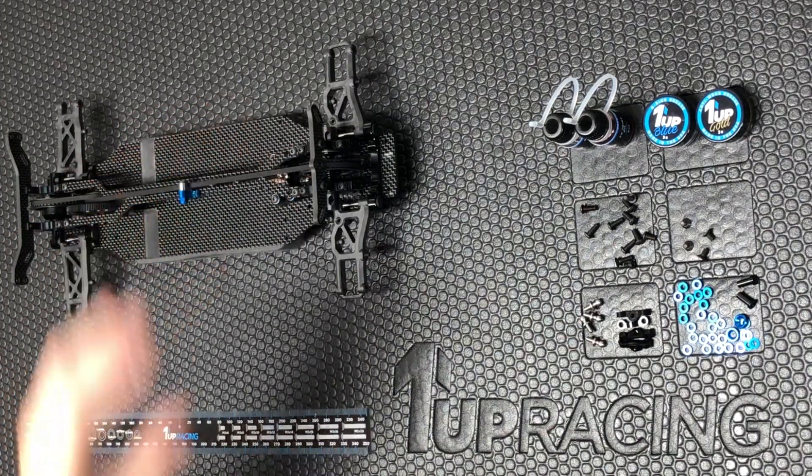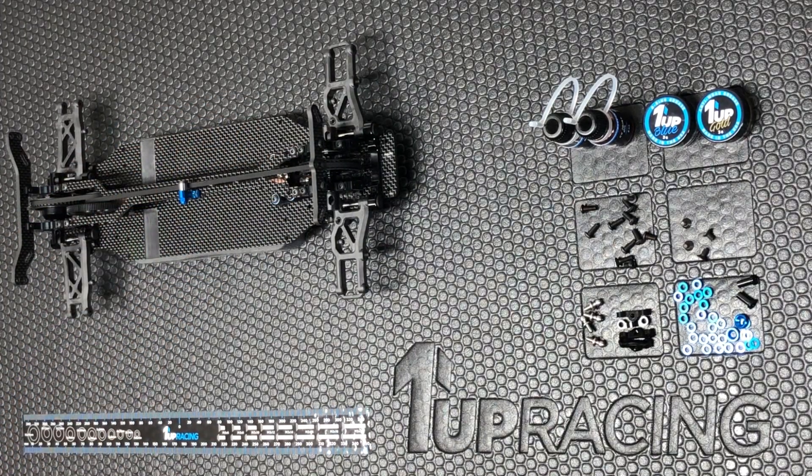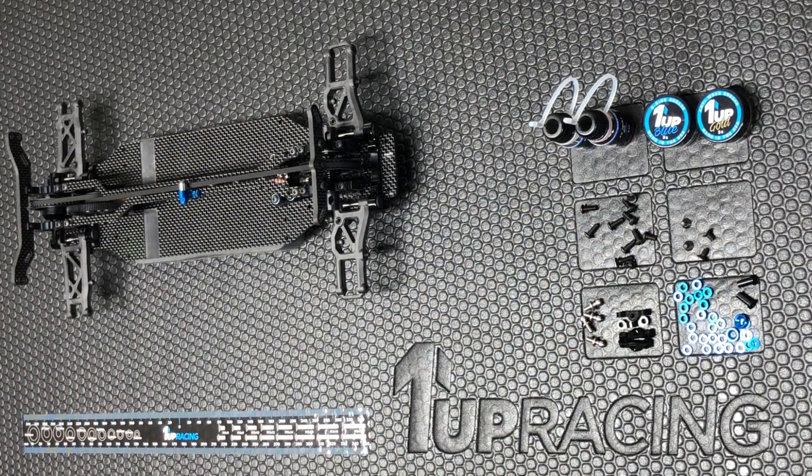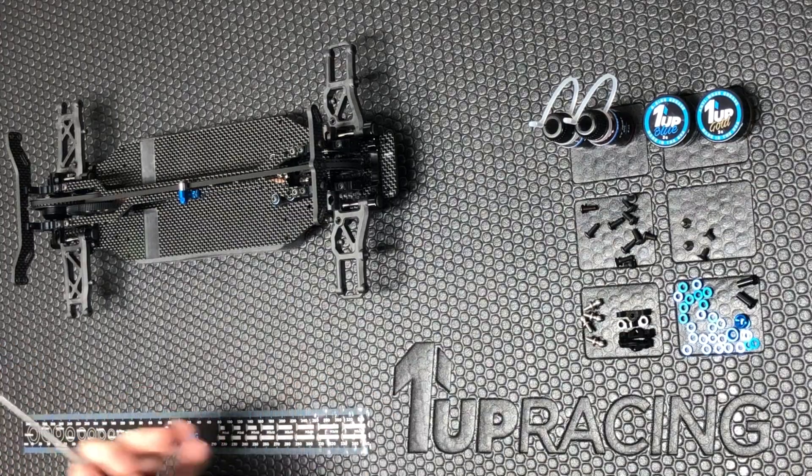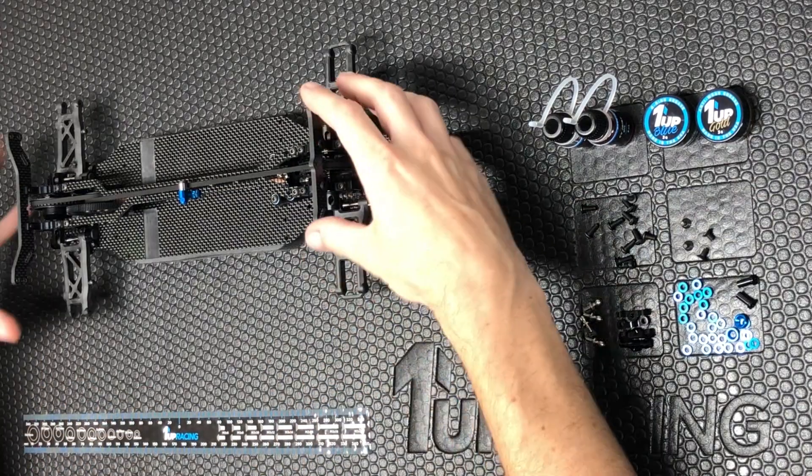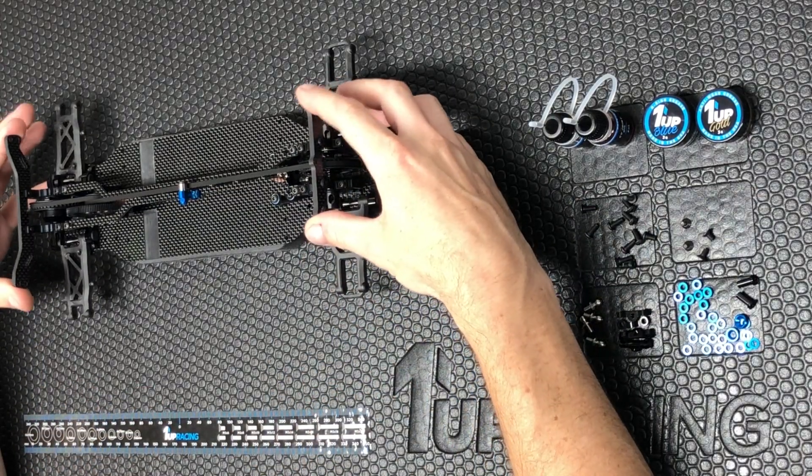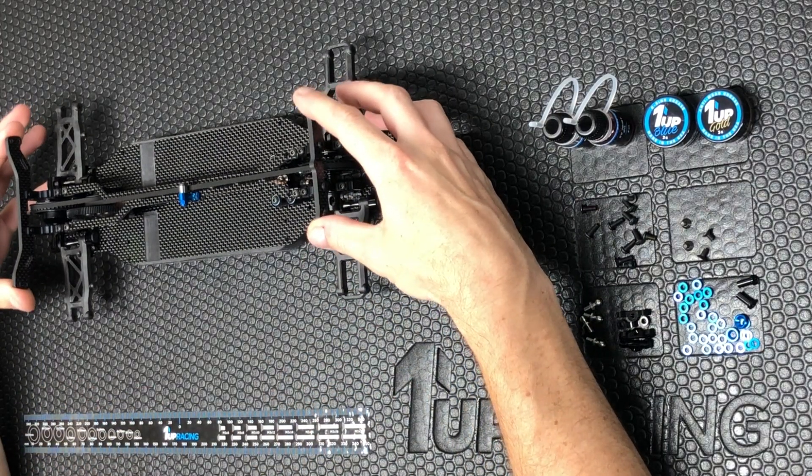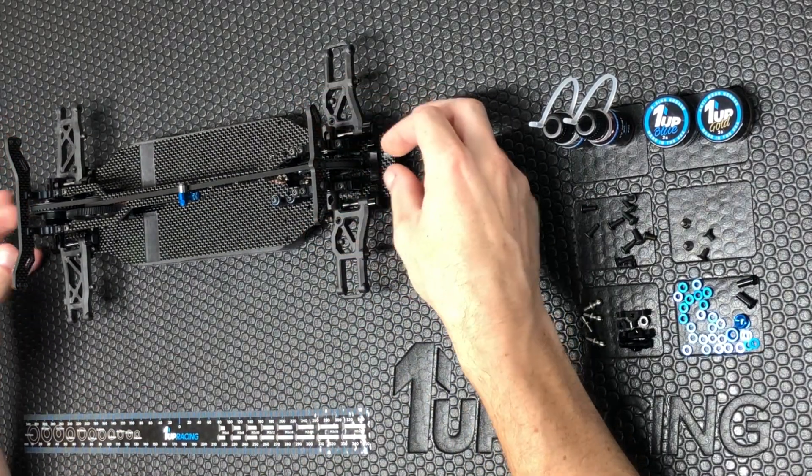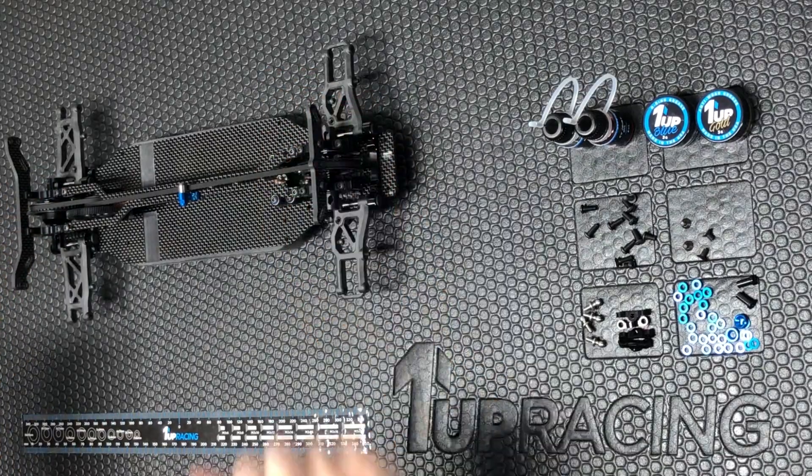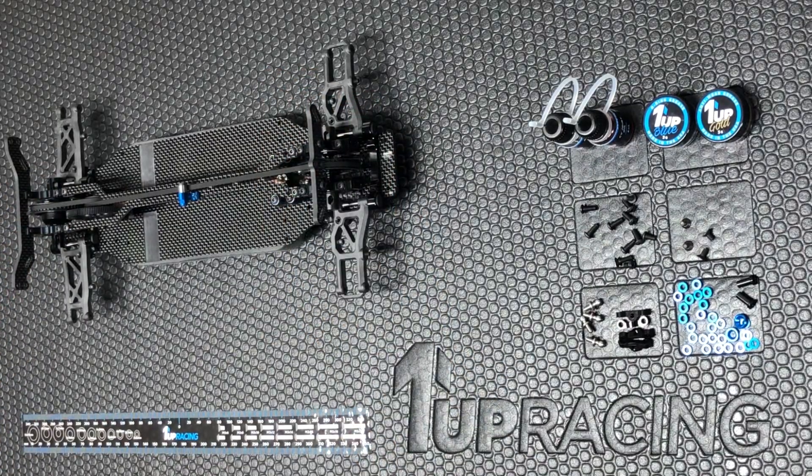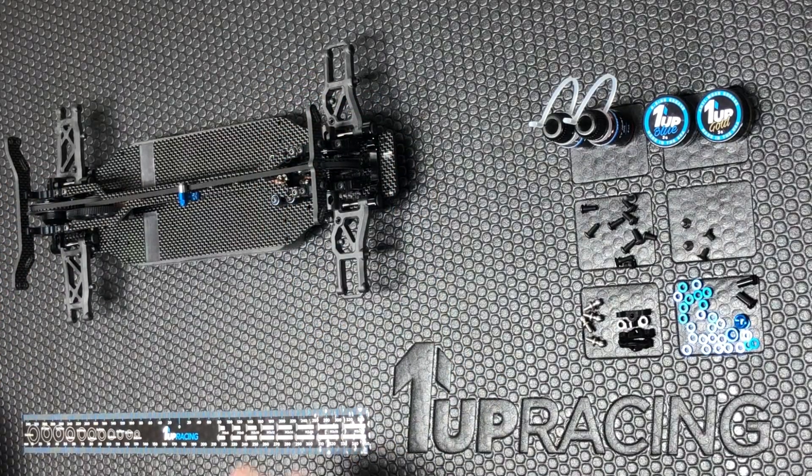Back to our TC 7.2 build here. As you can see I've come a little way but all of the structural screws are still loose, so our bulkheads, our upper deck, and our shock towers are all still loose.